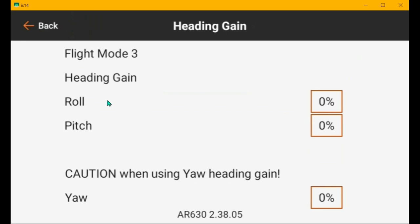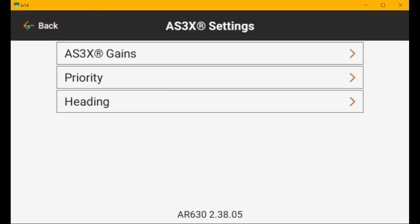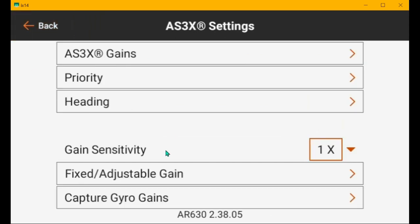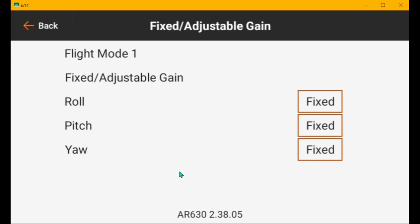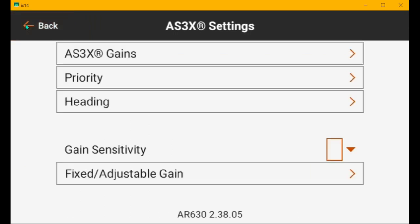Heading hold should be all zeros. You have to check this in all three flight modes or however many you have. Gain sensitivity is set to 1x. Fixed adjustable should be fixed. You also have to check this in all three flight modes or whichever flight mode you're using AS3X. And you don't have a gain channel or a knob for it. So, that's good.